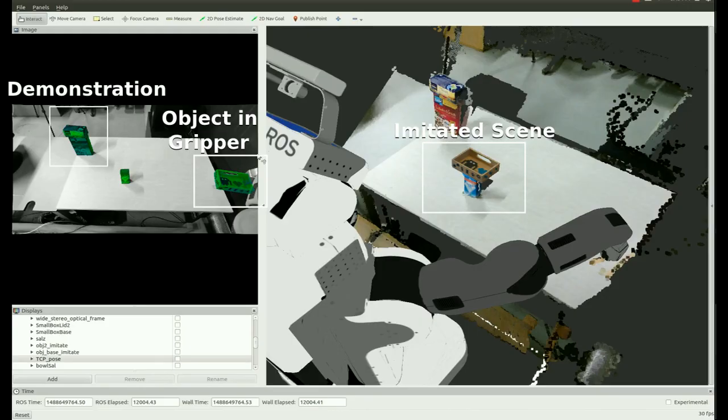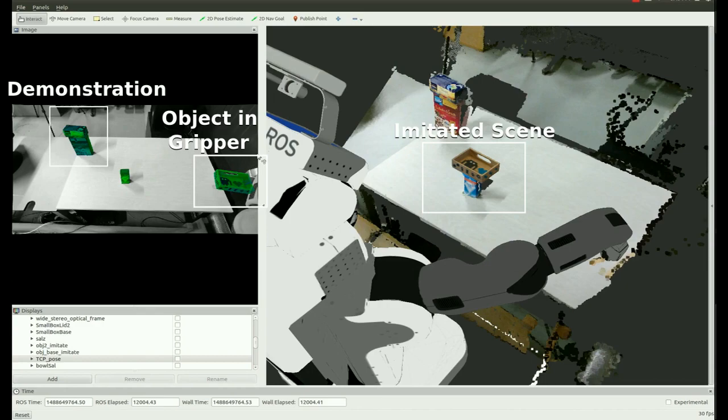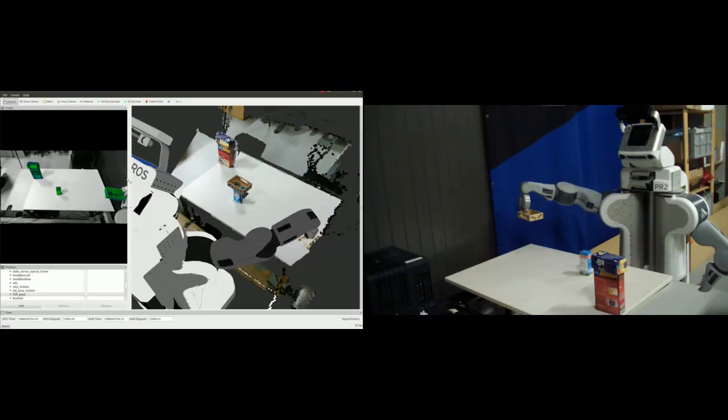Finally, we implemented our approach on the PR2 robot. You can see on the imitated scene box the resulting end pose for the small box that the robot holds in the gripper. The robot is able to move a grasped object to achieve a generalization of the demonstrated relation.